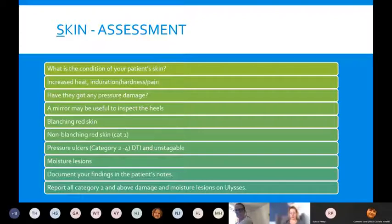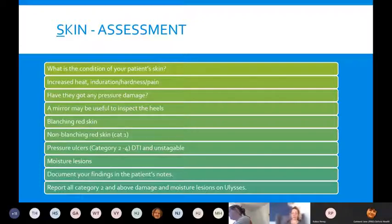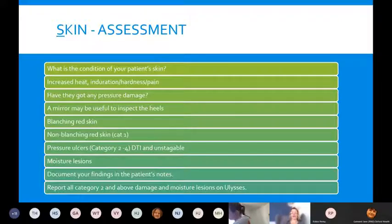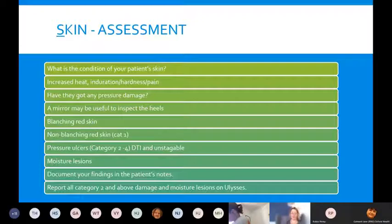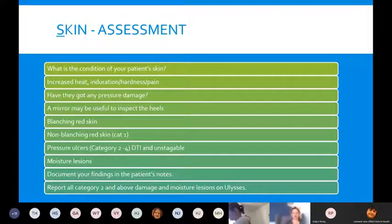The first S stands for Skin. For our assessment, we're looking at the condition of the patient's skin. Things to look out for include increased heat, induration, hardness, or pain — these can all be early signs of pressure damage. Heat, induration, and pain are particularly important because they can also detect damage on darker coloured skin where you may not naturally see redness.